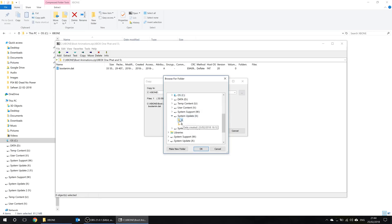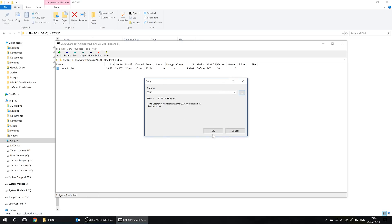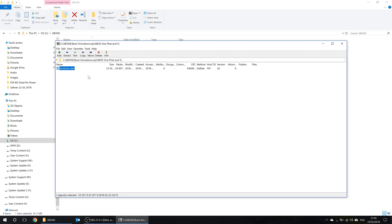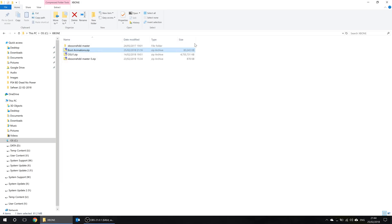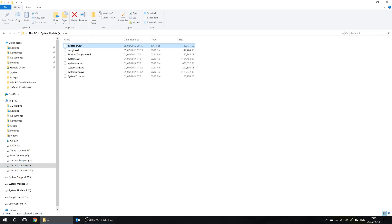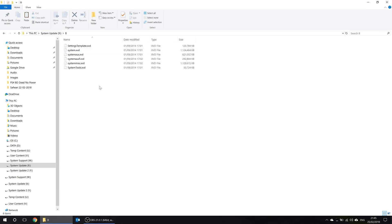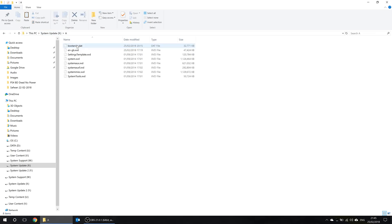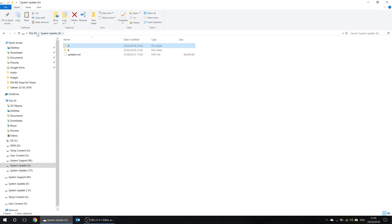We're going to extract the boot anim.dat file to our X drive system update partition and put it in the A folder. That extracts the boot anim.dat file to our A folder on our X drive. Going via Windows Explorer into the X drive and the A folder, we can now see the boot anim.dat file, which is roughly 32MB in size. We right-click and copy it, then go to the root of our X drive, into the B folder, right-click and paste. We now have the boot anim.dat file in both our A folder and our B folder.